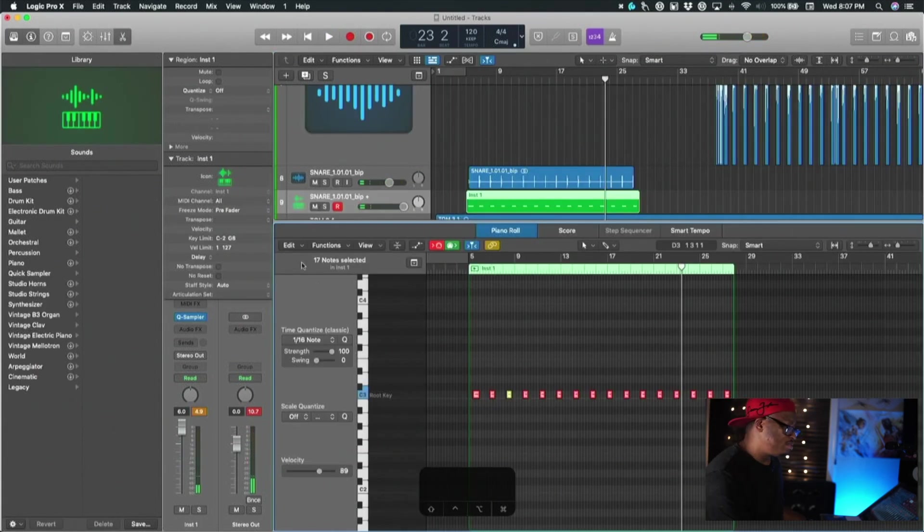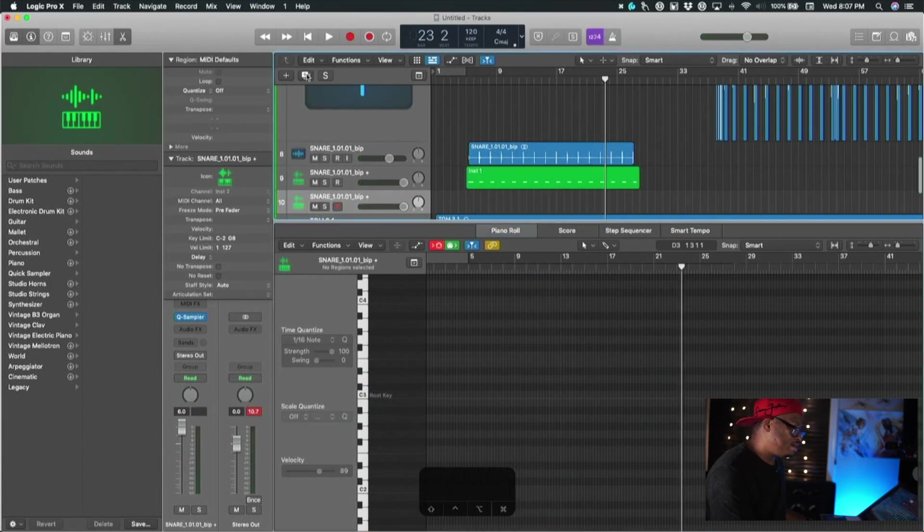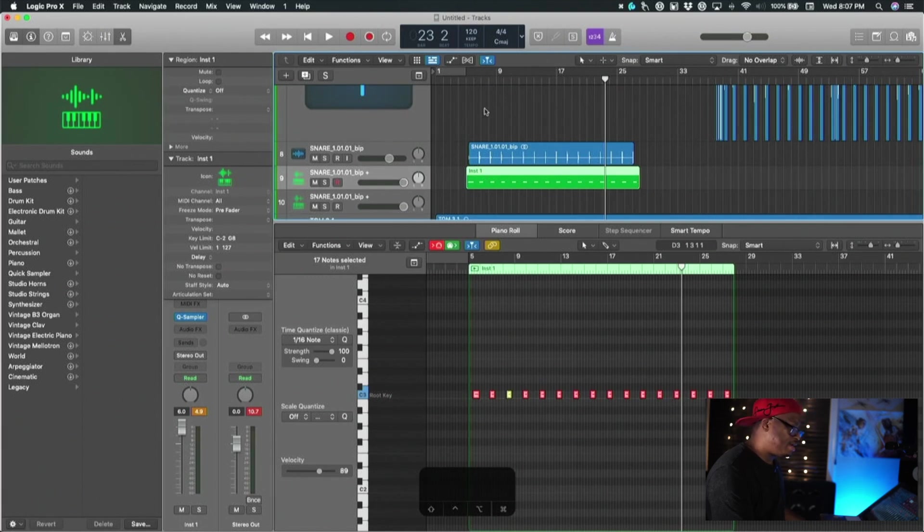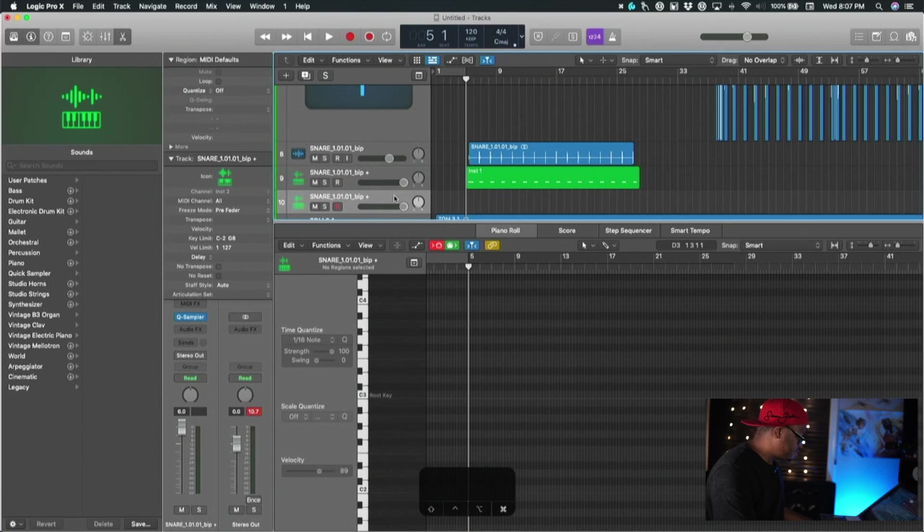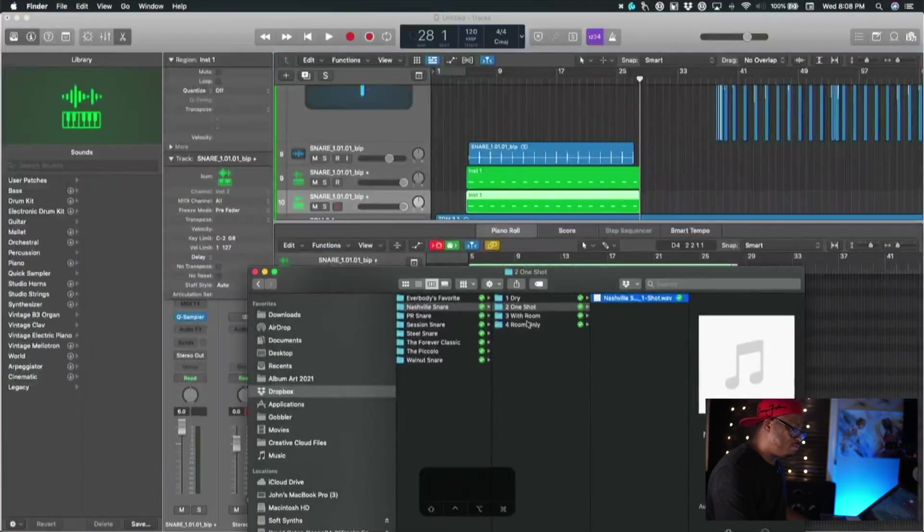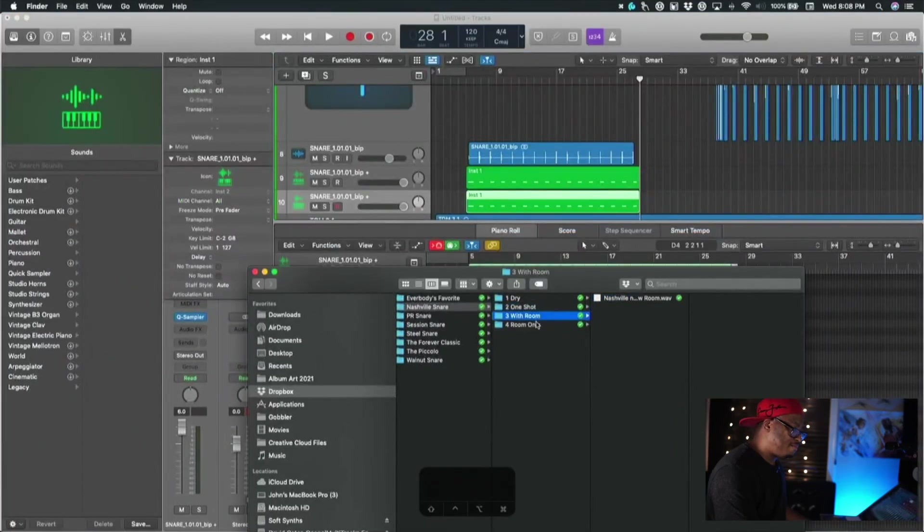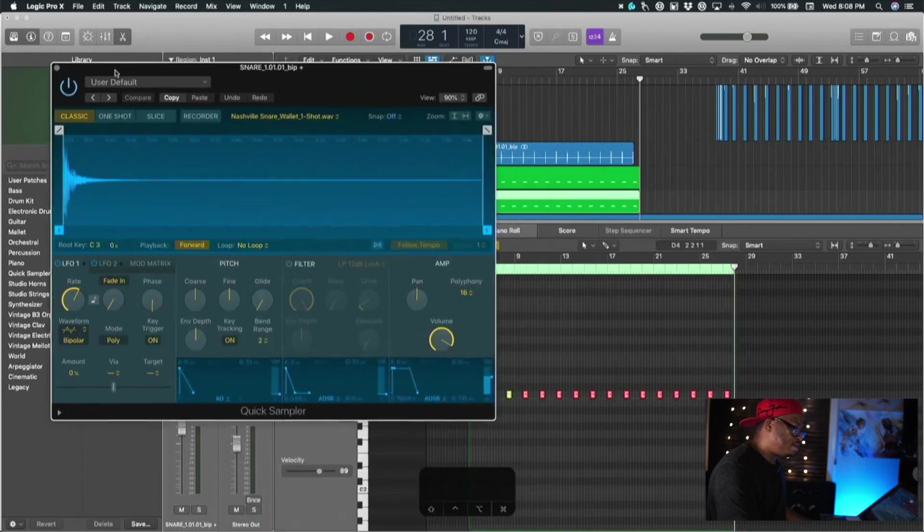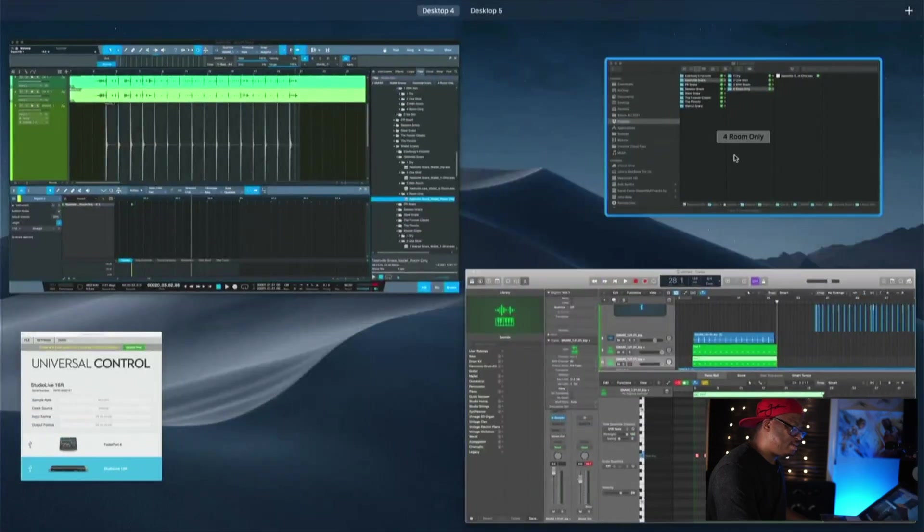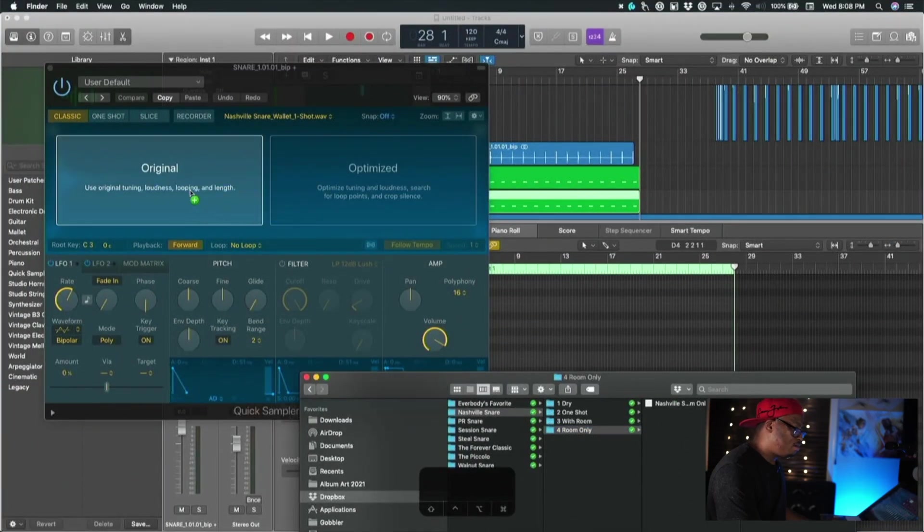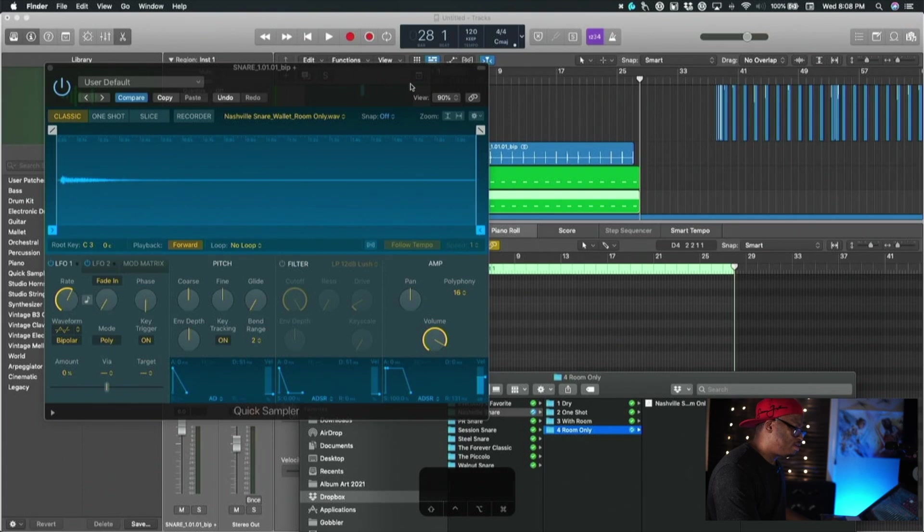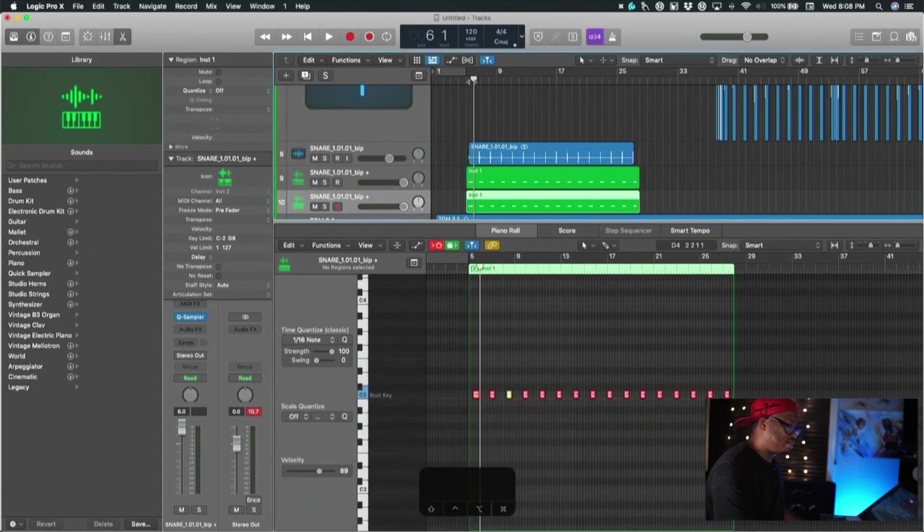Now we'll do the same thing - we'll duplicate this track, totally copy that and then paste it down here. We'll do the exact same thing we did before. Let's just grab the room only though, open up Quick Sampler on this track and let's drag in the room only. So now we've got that in there, let's adjust that and see what that sounds like.